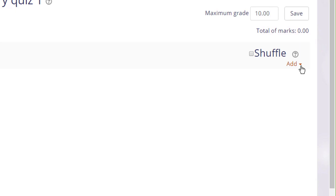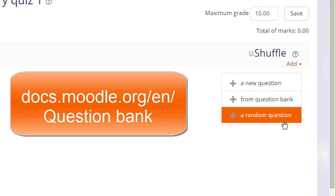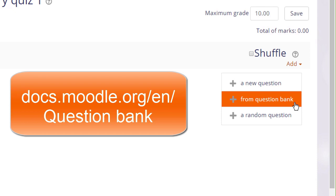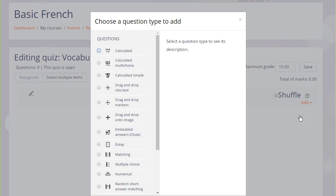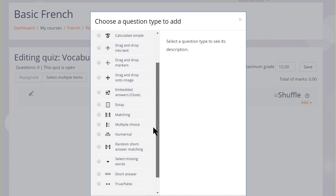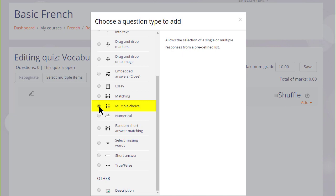We then see add, and if we already have questions we could add a random question to our quiz or a particular question from the question bank which we might have added to earlier or a colleague might have added to earlier. But we are starting anew from nothing so let's click to add a new question. We are then presented with a list of question types to choose from and just like with the activity chooser if we click the button next to the question type we are presented on the right with some information as to what that question type does.